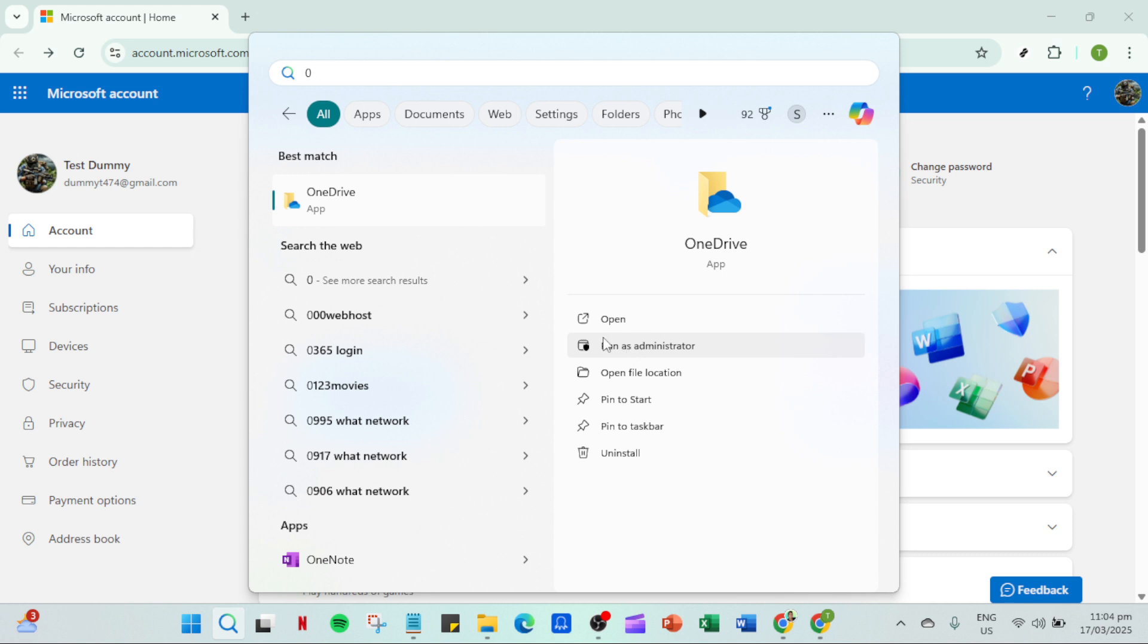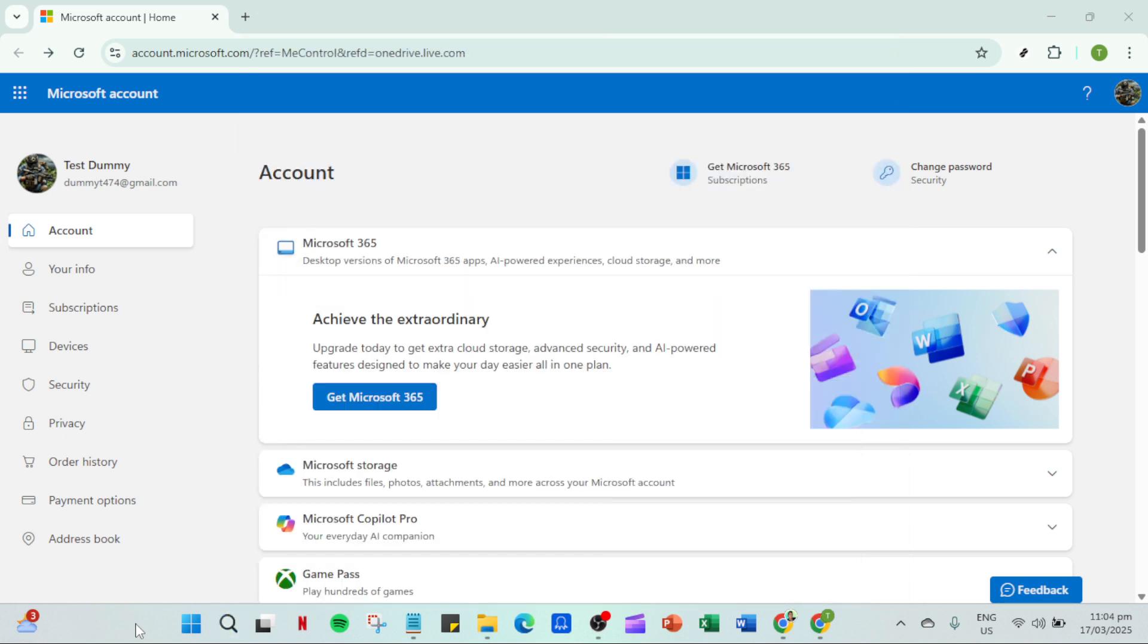If OneDrive still isn't opening, the next step is to restart OneDrive itself. To do this first, exit the app by right-clicking the OneDrive icon in your taskbar and selecting the option to close or exit. Then, go ahead and relaunch the app as you normally would. This can often resolve minor issues with the application not starting properly.